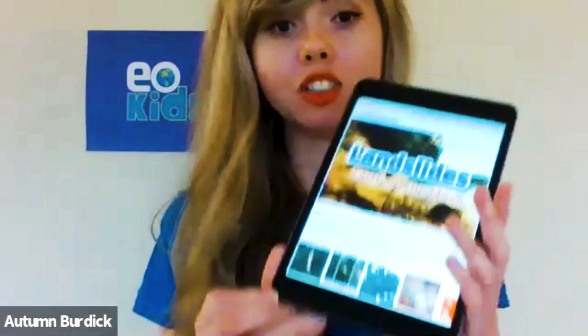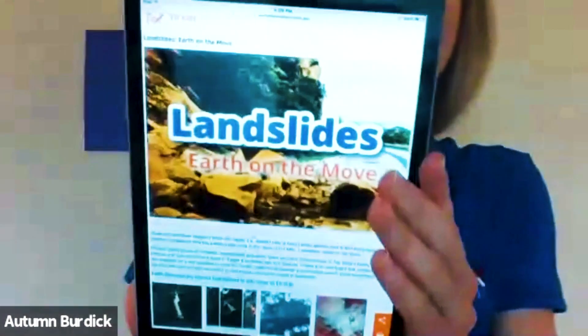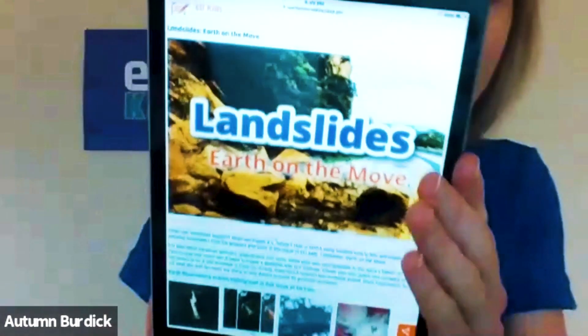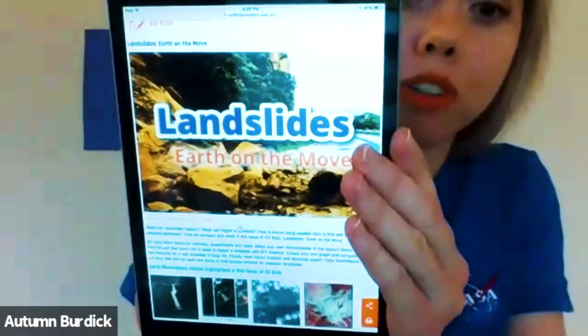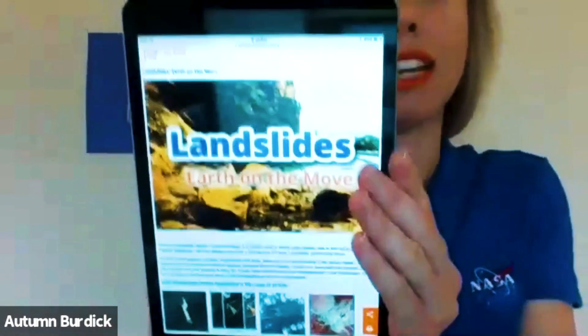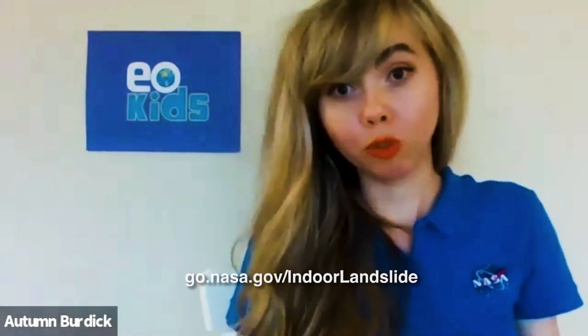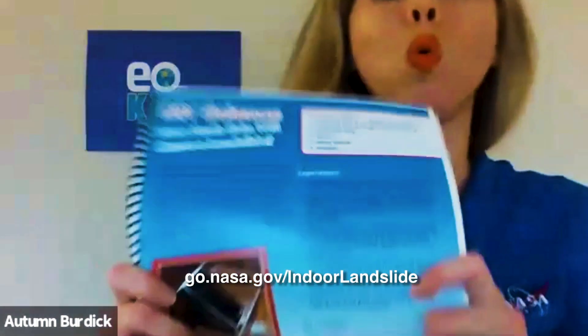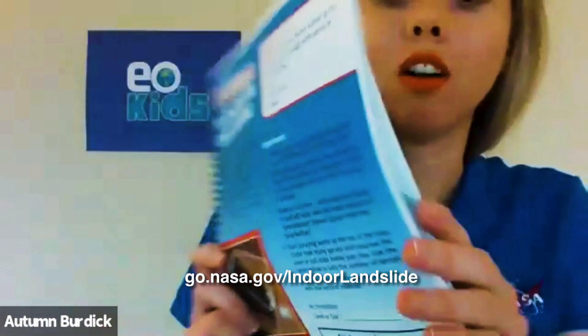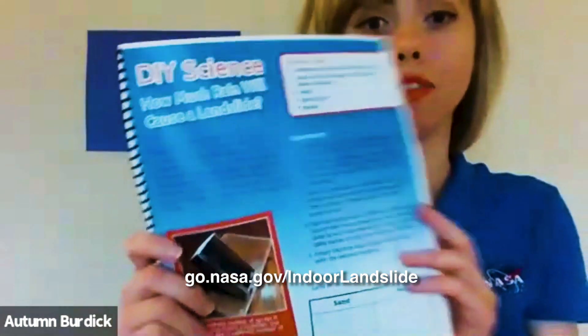These issues come out monthly, and this particular issue that I am referring to is called Landslides: Earth on the Move. It's available online, it's free. You can download it as a PDF or you can print it off as I have done here.